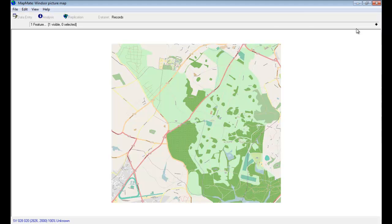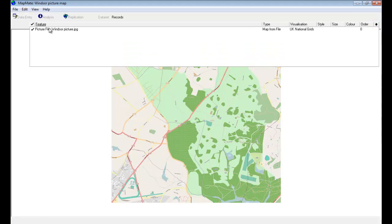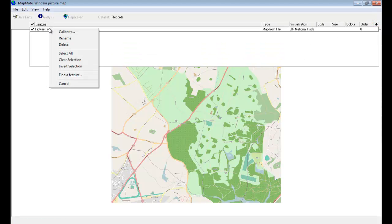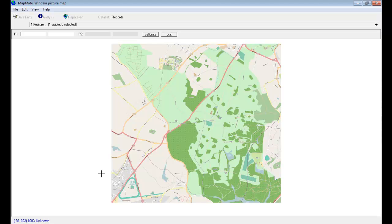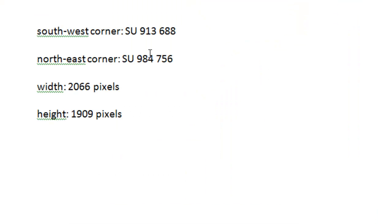To do that we go to the Feature List, right-click on the picture file, and choose the Calibrate option. The first thing to do is to enter the two grid references that you've calculated for the two corners of your map.